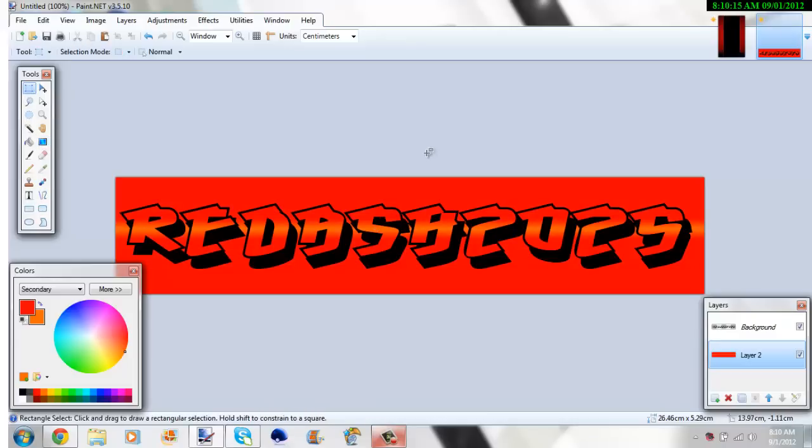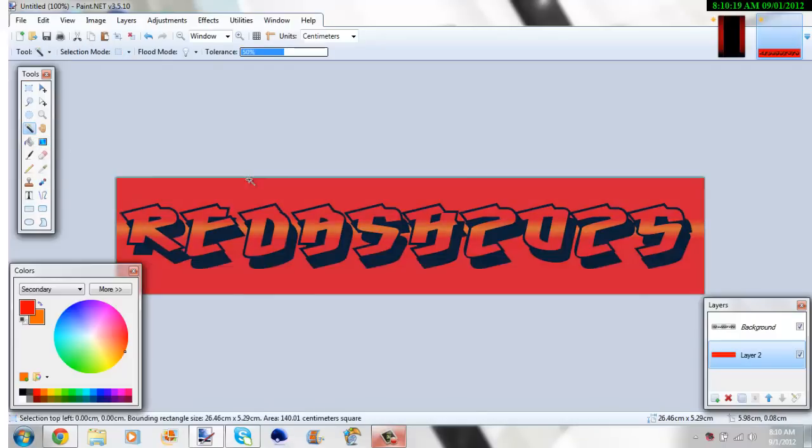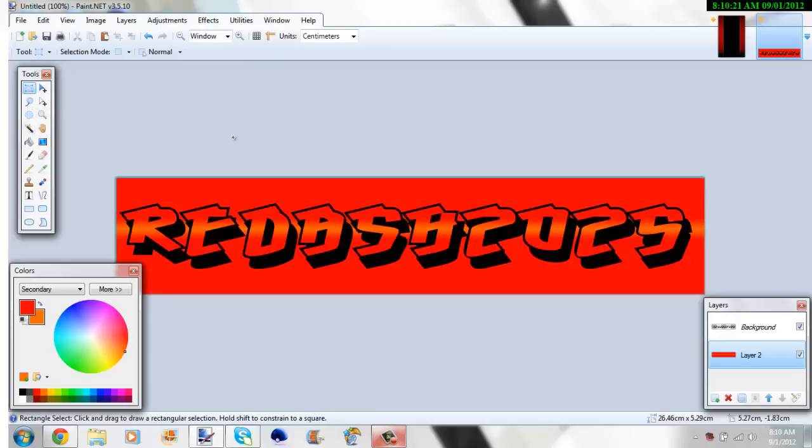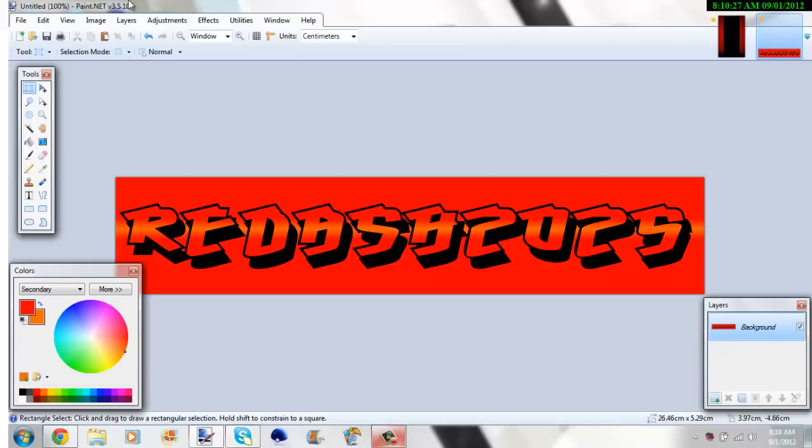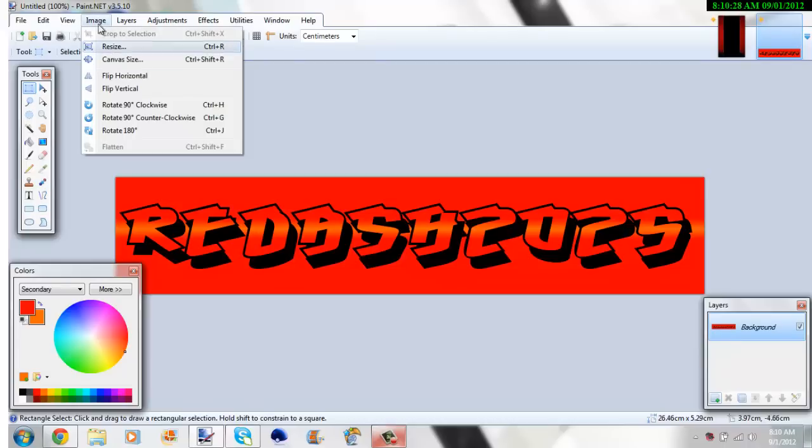So that's just my way of making the text. I'm pretty sure everyone has their own ways. Now, if you want to put this in your background, press Control-Shift-F, or you go to Image and press Flatten.